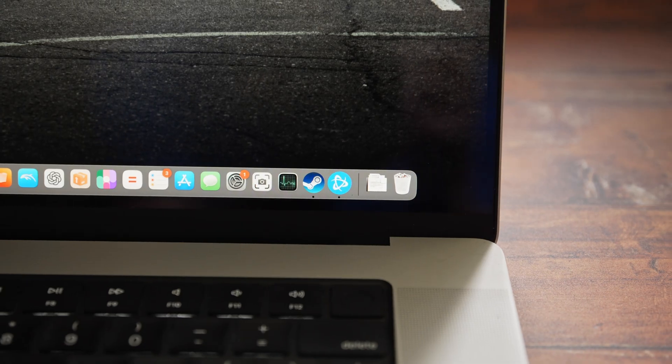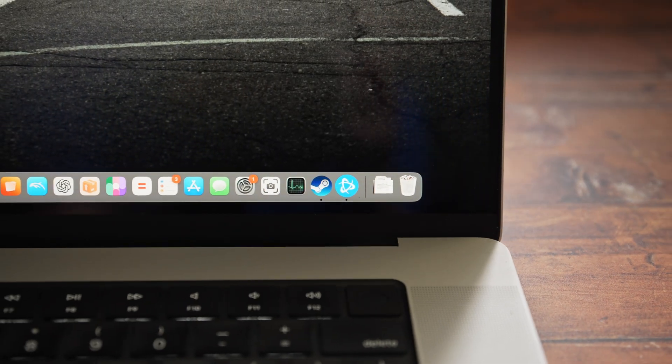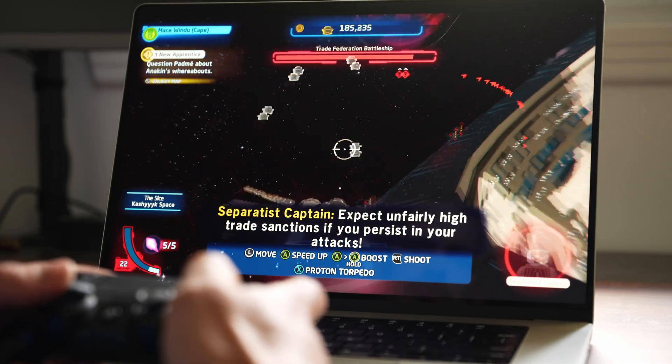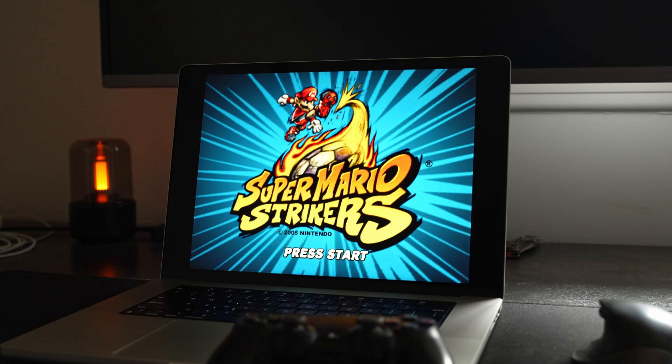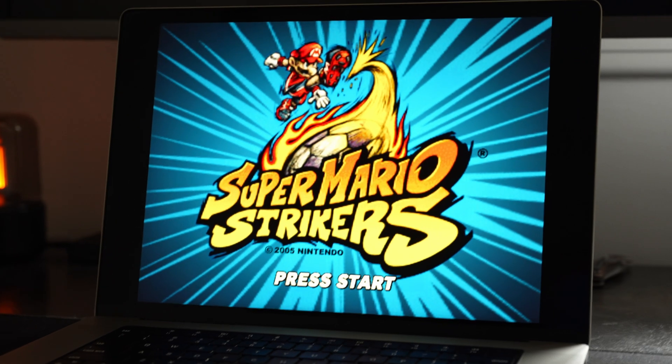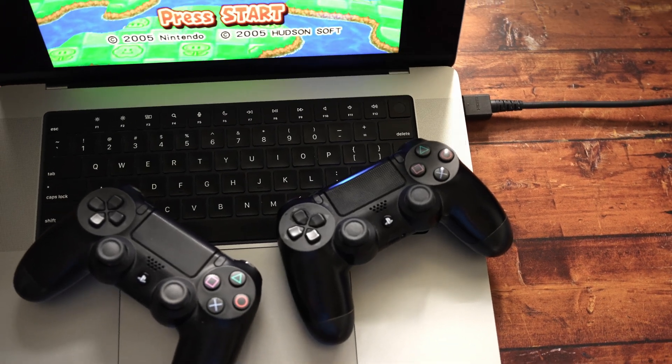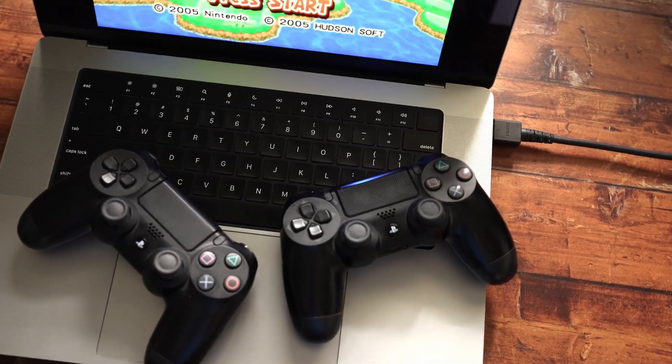A few months ago, I made a video talking about gaming on my MacBook. I'm not much of a gamer and this isn't a gaming channel, but I'll link that video here if you want to watch it. In that video, I mentioned emulation was a really fun part of gaming on the MacBook, and using it kind of like a retro gaming console was really fun. But along that path, the next stop for me was Nintendo Switch emulation.